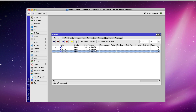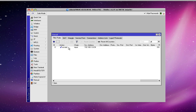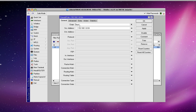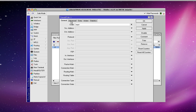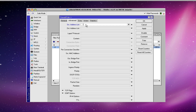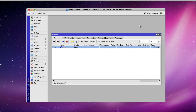We can create the same configuration by using only one rule with something called the address list. We'll get rid of two of the rules we created and make some changes to this first rule. Instead of specifying the source address on the general tab, we'll remove that and apply it. Then we'll go over to the advanced tab, and on the source address list we'll type in the name of an address list that we may not have even created yet. I'll call this one 'my local LANs' — as you can see from the name, this rule would apply to any local area networks in my configuration. I'll go ahead and save that.